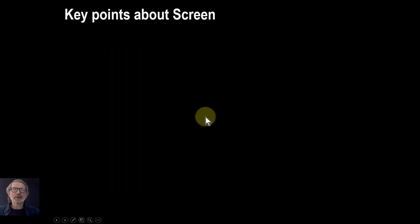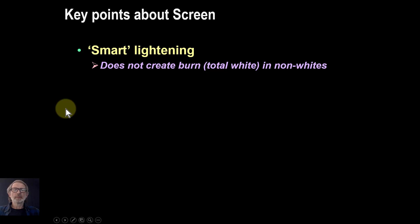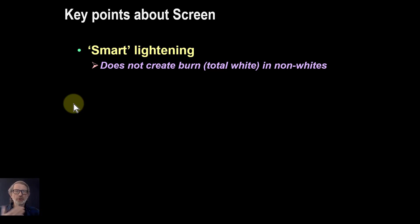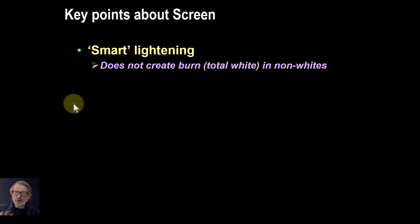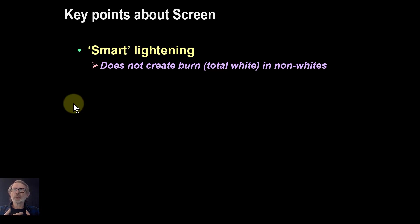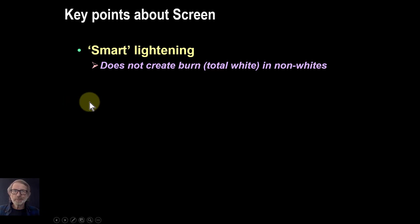Let's look at the key points about the screen blend mode. It's a smart way of lightening. It actually makes the picture lighter, as opposed to choosing which picture to use based on simply which is the lighter. It actively lightens it. And particularly, it doesn't create that burn, as long as you've not got white there originally, of course. You get a nice picture, just lighter.